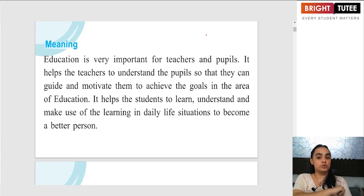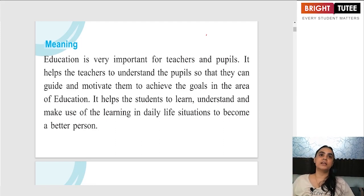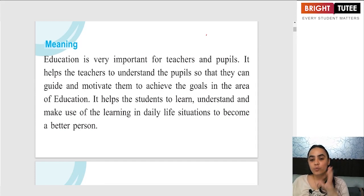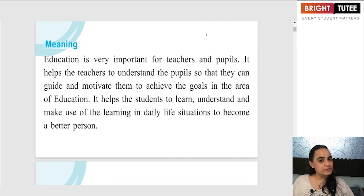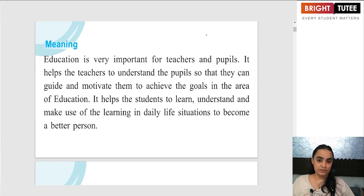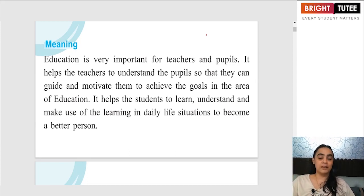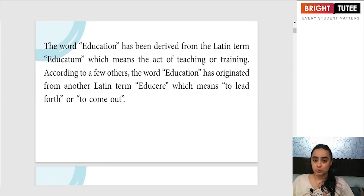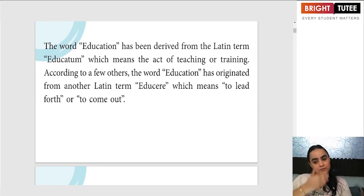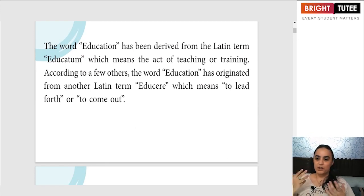If students are going to get the correct knowledge and the correct values from their teachers, they would use everything to become a better person in life. A child is going to learn and understand what the teacher has taught, and bring it into use so that the future becomes brighter and better. That is the ultimate goal for each one of us — not only for students but for every human being. We always aim to move ahead in life with respect to success and personal growth.